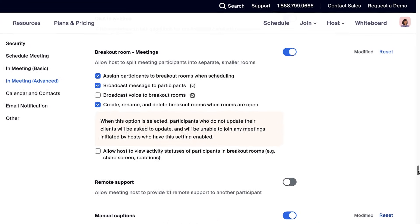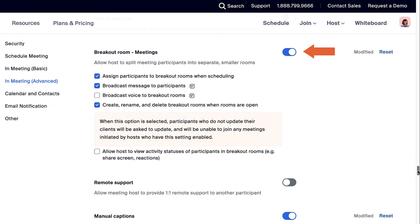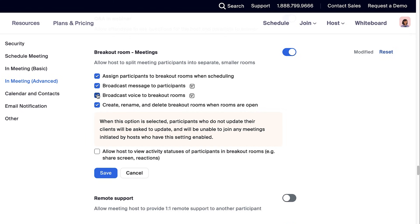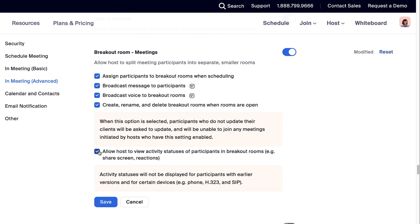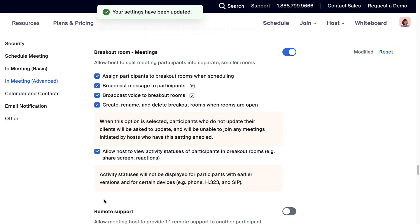Ensure Breakout Rooms are enabled. Below, check the boxes to select additional options. For example, broadcast voice to breakout rooms or allow hosts to view activity statuses of participants in breakout rooms.